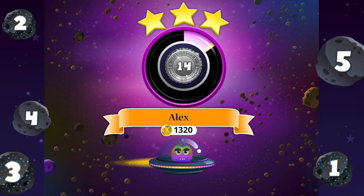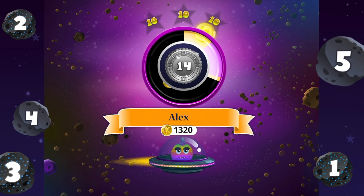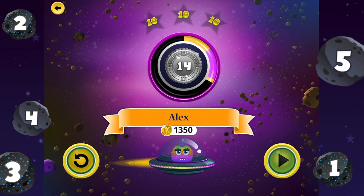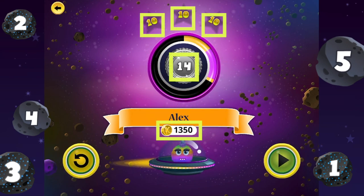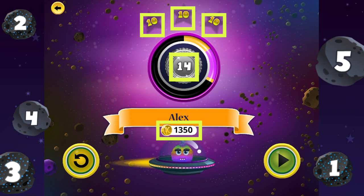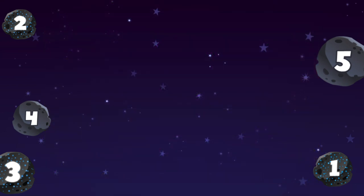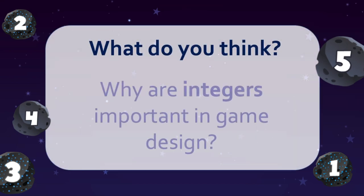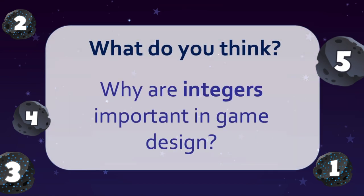Do you see any other examples of integers on the win screen? That's right! The number of stars and coins you earn at the end are stored as integers, too. Now that you've seen variables in Asteroidia, what do you think? Why are integers so important in game design?